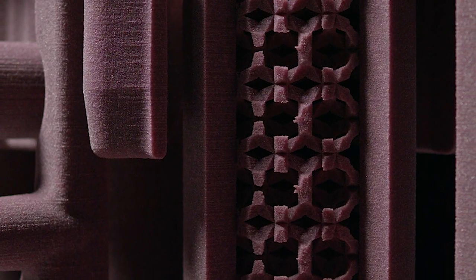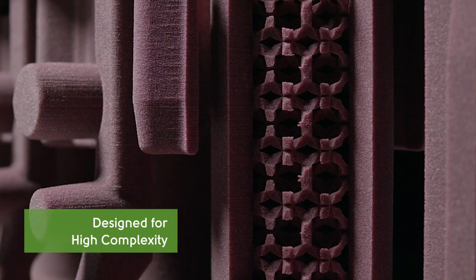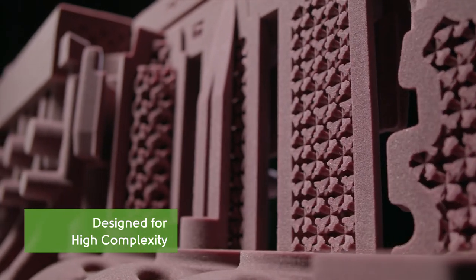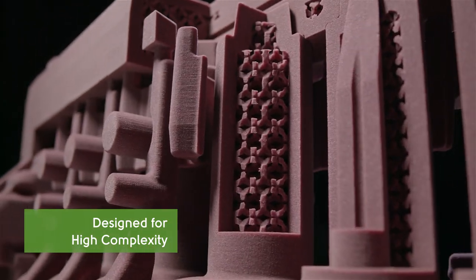With X1's technology, foundries are able to realize highly complex molds in almost no time.